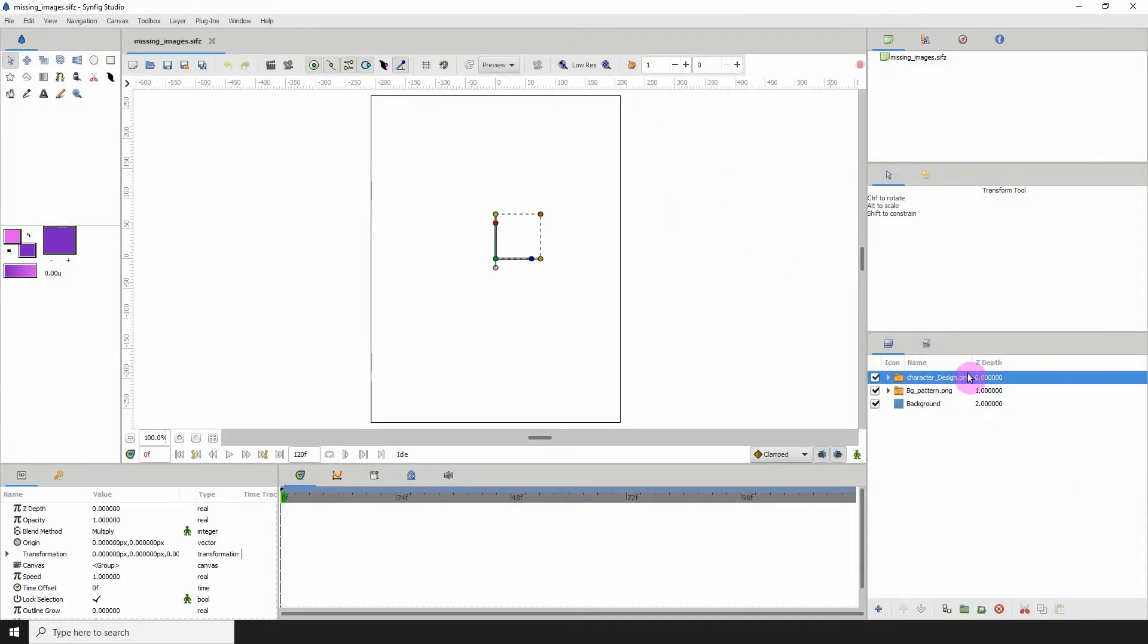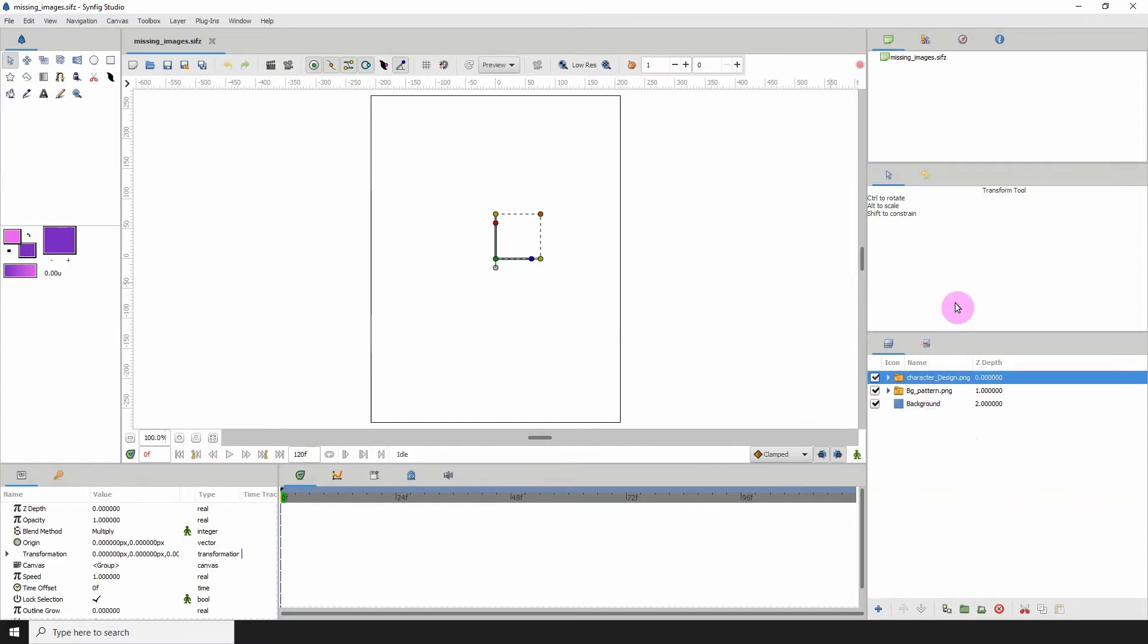The layers would still show here, it's just that it can't find the images. To actually find the images, what you need to do is open up the drop down list for the image layer.